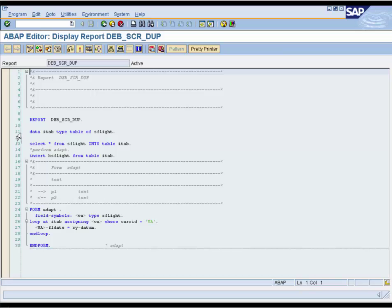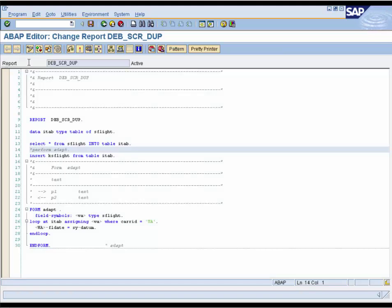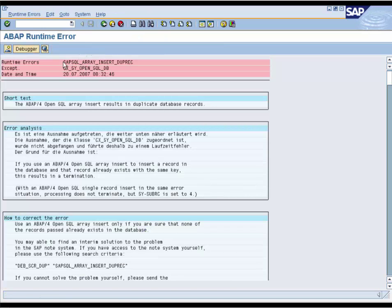In this example, we will see how to find duplicated table entries. The ITAP is an internal table which will be filled. To create duplicated entries we will perform this form. When we execute this program, a runtime error occurs because of the duplicated entry in the table.